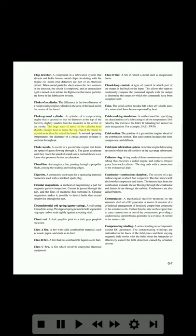Choke-ground cylinder: a cylinder of a reciprocating engine that is ground so that its diameter at the top of the barrel is slightly smaller than the diameter in the center of the stroke. The large mass of metal in the cylinder head absorbs enough heat to cause the top end of the barrel to expand more than the rest of the barrel; at normal operating temperature the diameter of a choke-ground cylinder is uniform throughout. Choke nozzle: a nozzle in a gas turbine engine that limits the speed of gases flowing through it. The gases accelerate until they reach the speed of sound and a normal shock wave forms that prevents further acceleration.